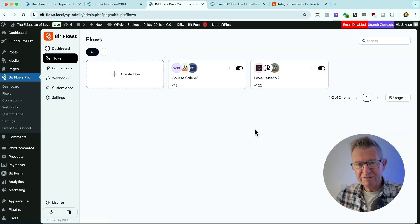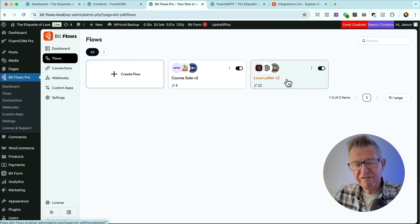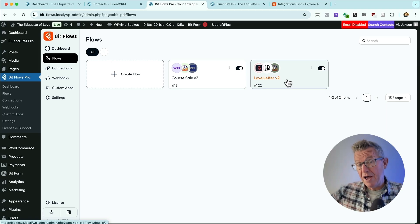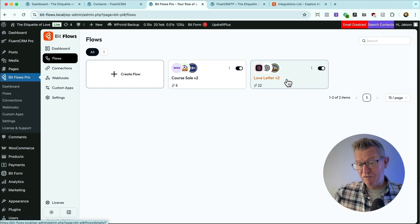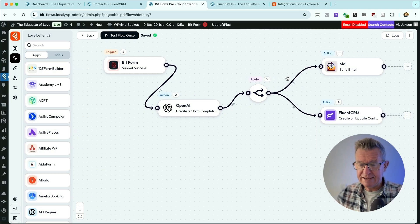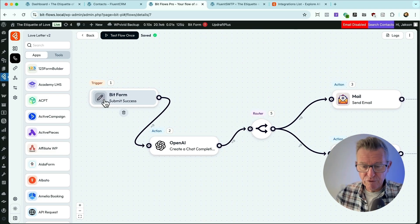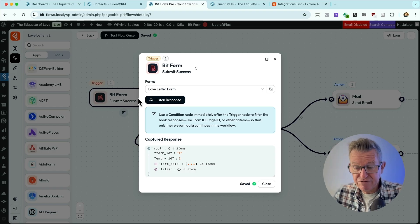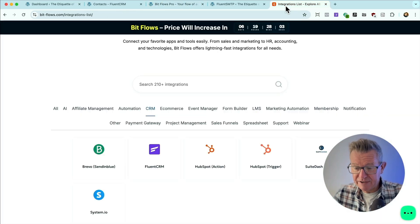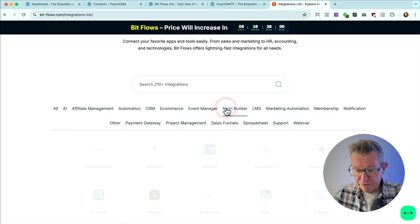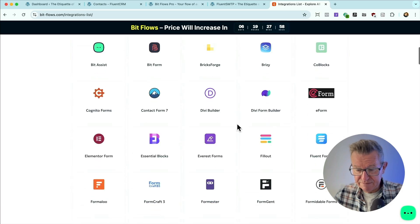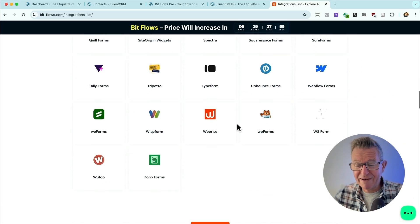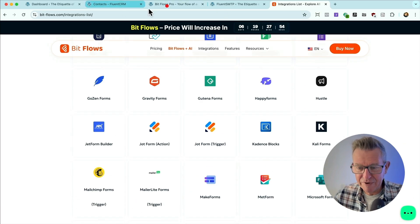Right, here's our flows. Now remember the love letter. That was the first part of this whole AI automated flow. Now let's get that open. So there's the form is actually a Bit form. But again, you could use any form plugin pretty much. Again, if we look at the integrations and look at form builders, it's all of them. It's literally all of them.